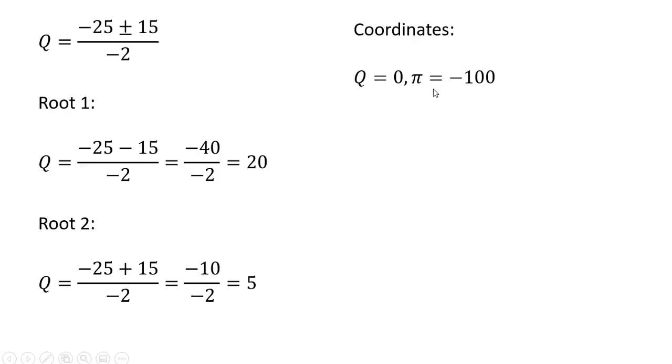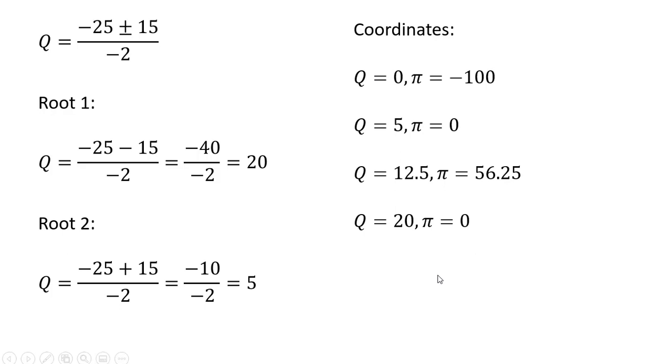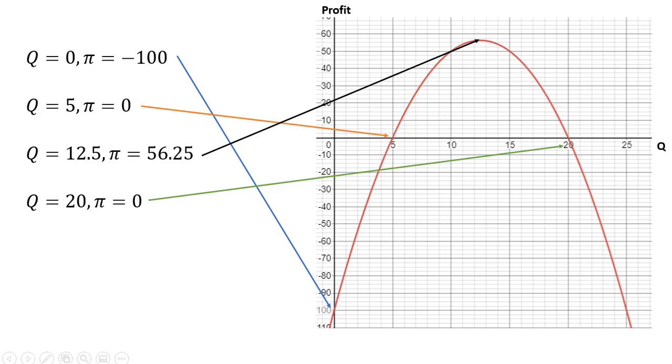So the coordinates we found are as follows. Now we're going to plot these to help graph the profit function. Over here on the right is the profit function. It is an inverted U. At the top of the hill is where profit is maximized at 12.5 units. When Q is zero, profit is minus 100. That's this point over here.